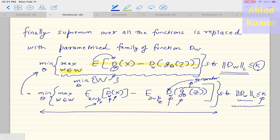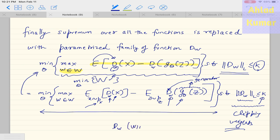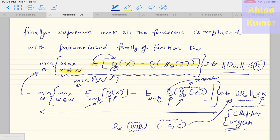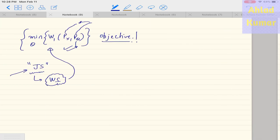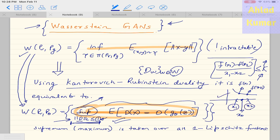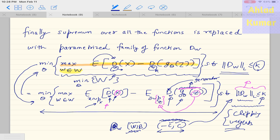In order to enforce the constraint that the Lipschitz constant should be less than or equal to k, we perform weight clipping. Clipping the weights means clipping the parameters of d_w — which are the weights and biases of the neural network — to lie within the range minus c to c. By clipping these parameters between -c and c, we are enforcing this Lipschitz condition, considering that d_w will be Lipschitz continuous in the neighborhood between -c and c. So the weights and biases lying in this range satisfies the required condition.